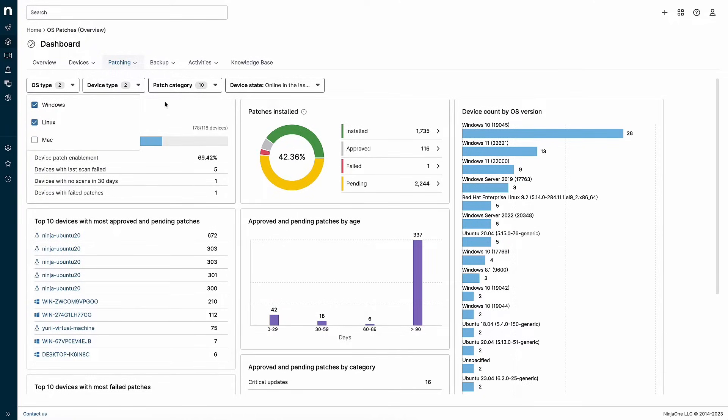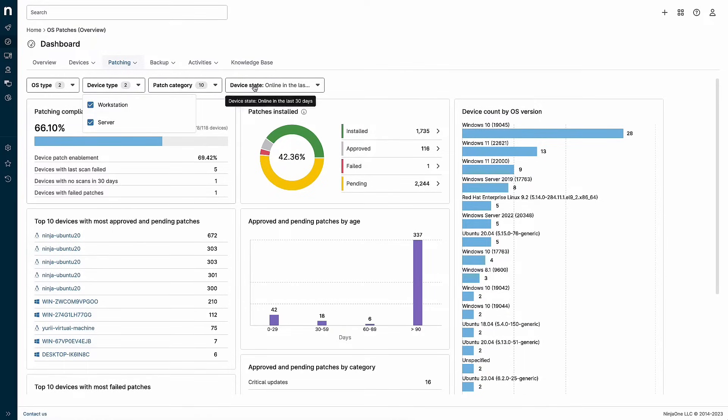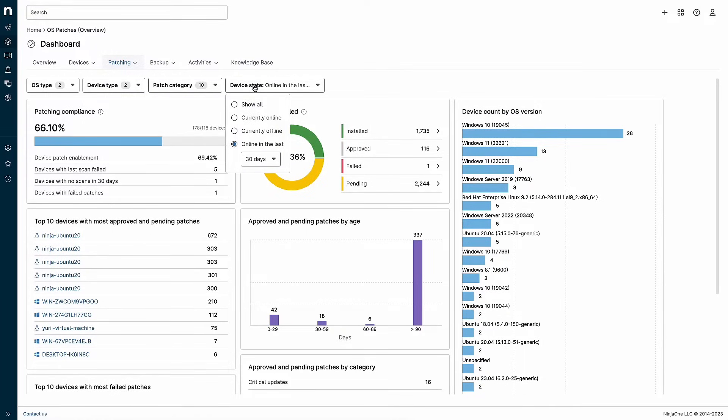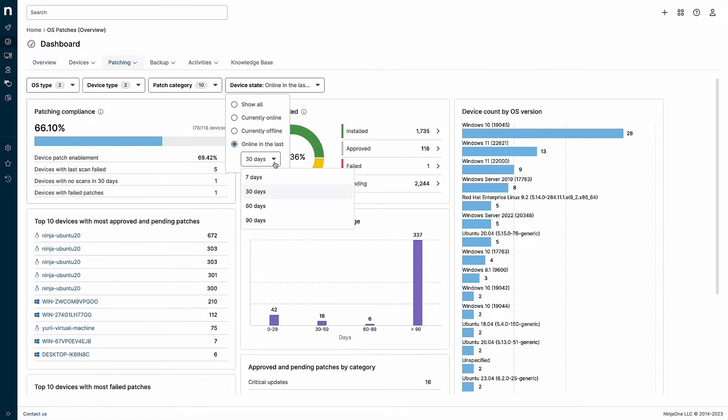You can also filter the dashboard to show just workstations or just servers. And by default, we only show devices that have been online in the last 30 days to ensure you have current information. Feel free to adjust that filter here to see the info most relevant in your environment.